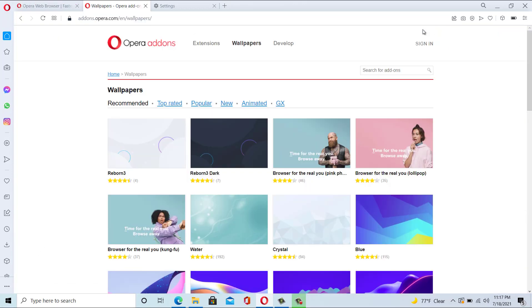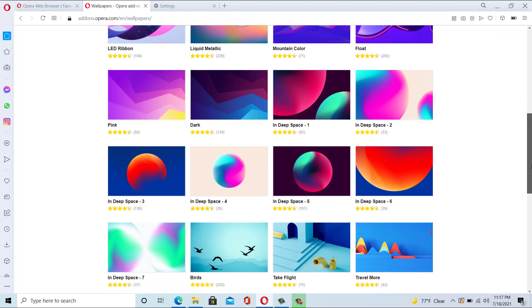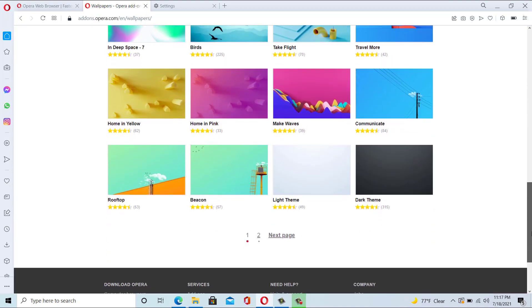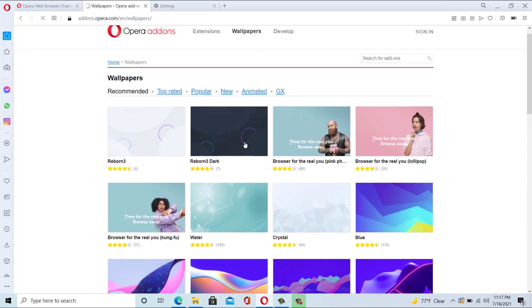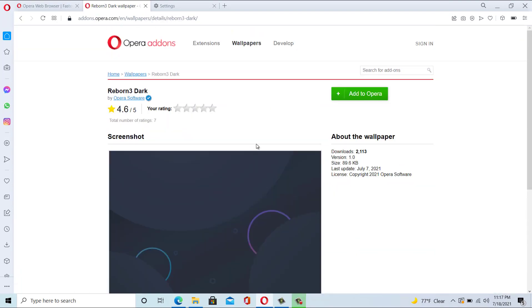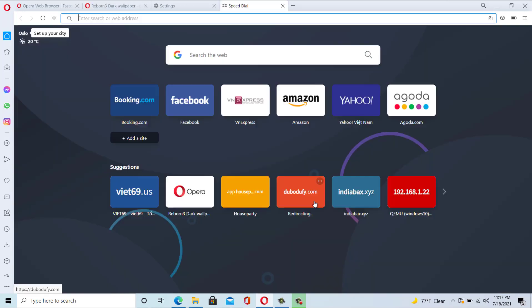Other customization features include themes and wallpapers. It comes with a light and dark theme and you can add your own wallpaper or you can download the wallpaper from the Opera add-ons store. You can also enable a news feature on your start page that comes with a wide range of categories like business, entertainment, sports, technology, and more.